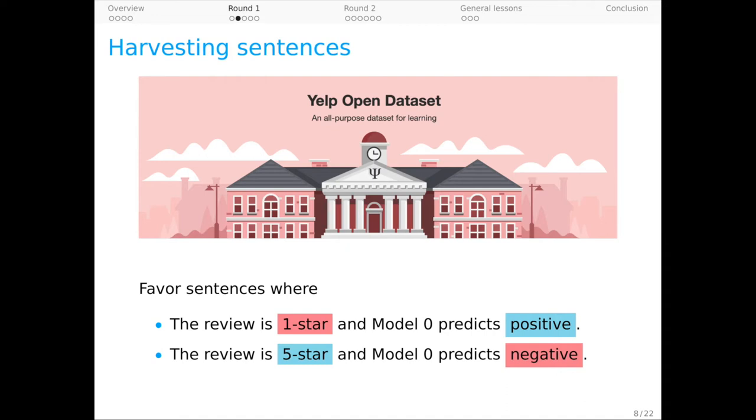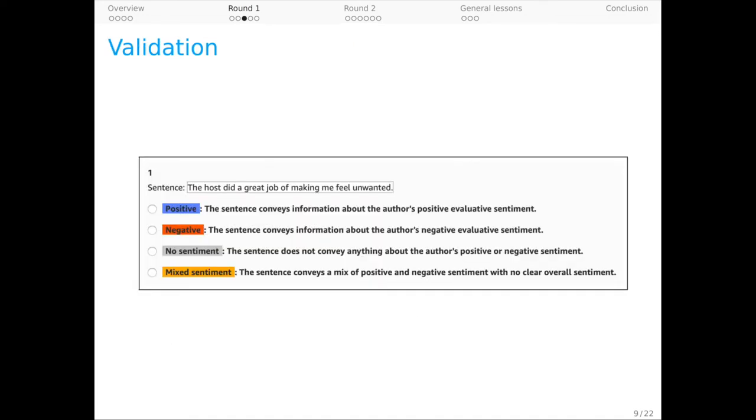The idea is that this is likely to help us locate sentences that the model is not properly understanding for whatever reason. It's merely heuristic, since of course positive sentences can appear in negative reviews and vice versa, but we don't need it to be perfect.